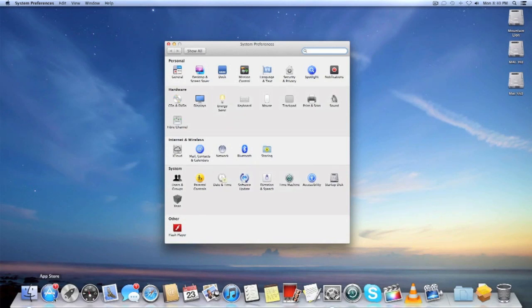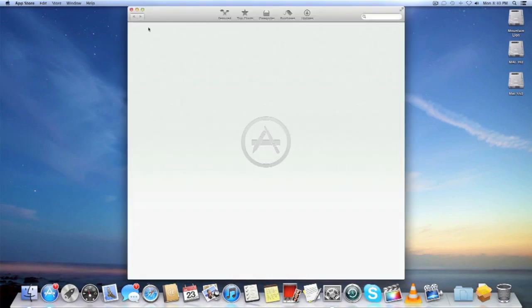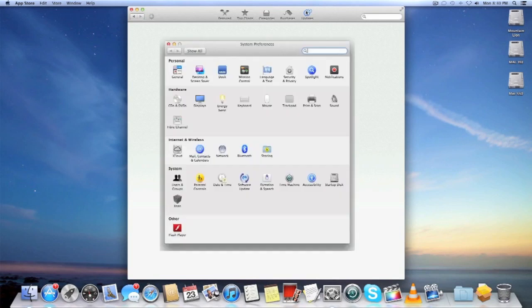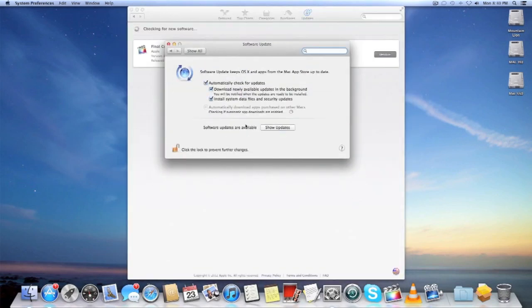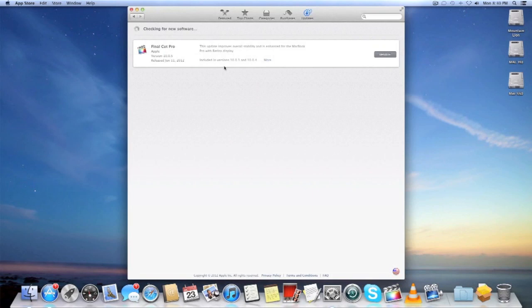They've integrated updates into the App Store now. So basically software update is removed, it's right there but it's now in the App Store.